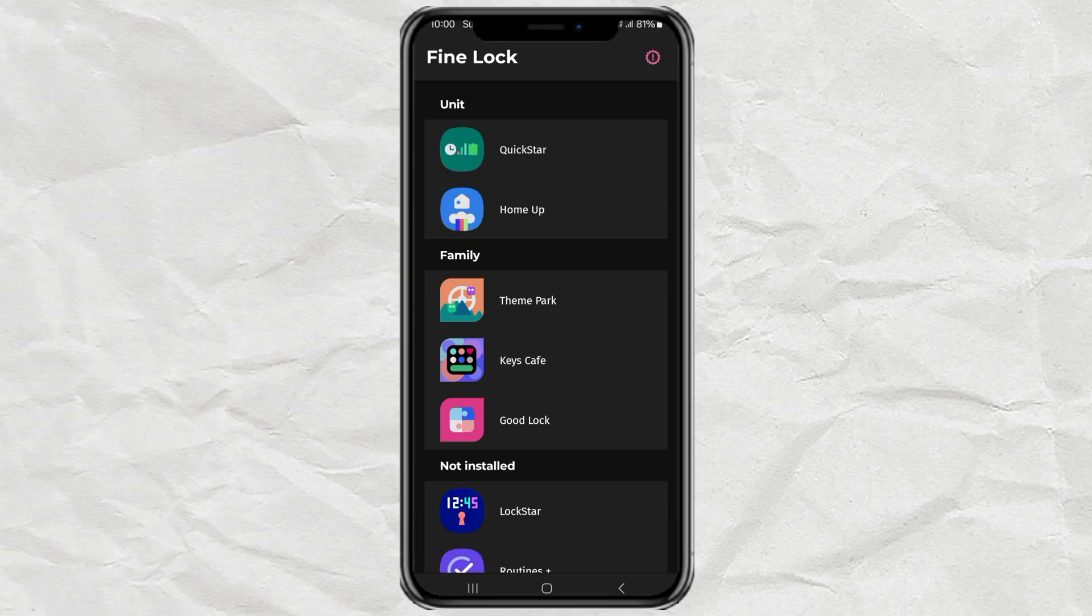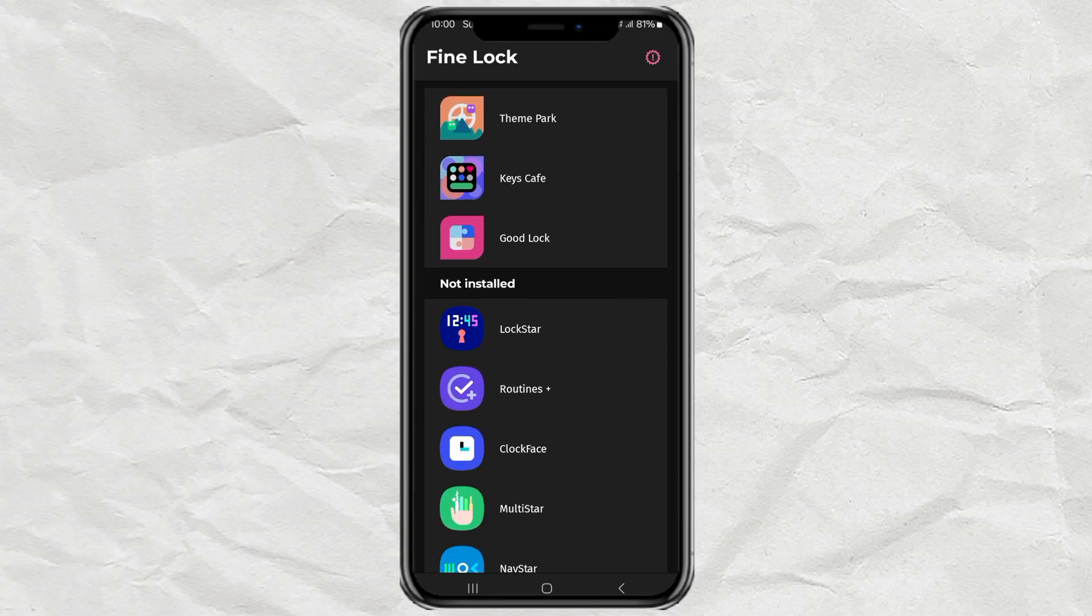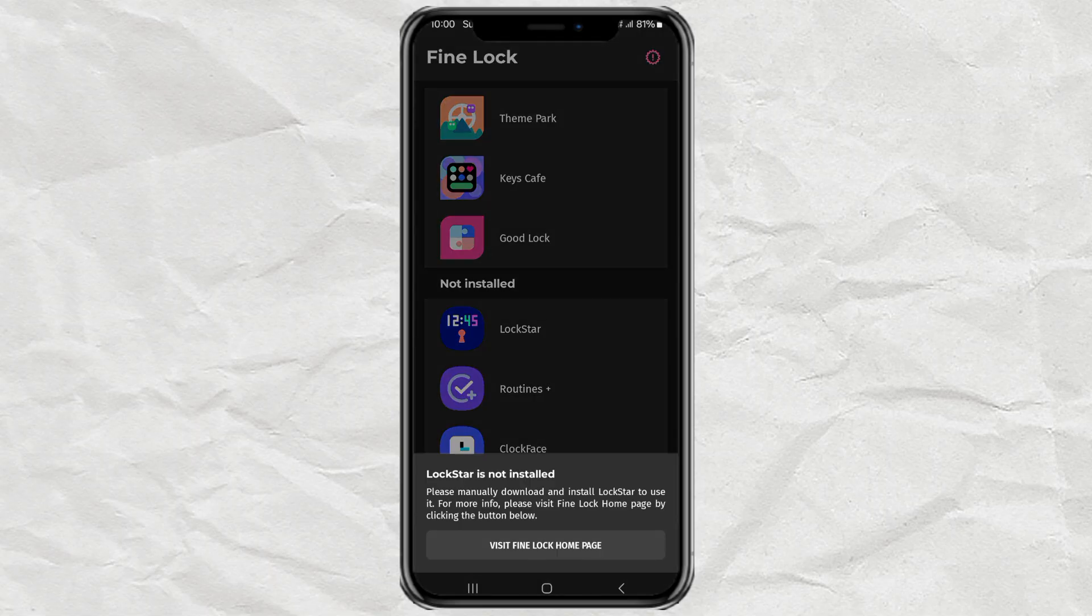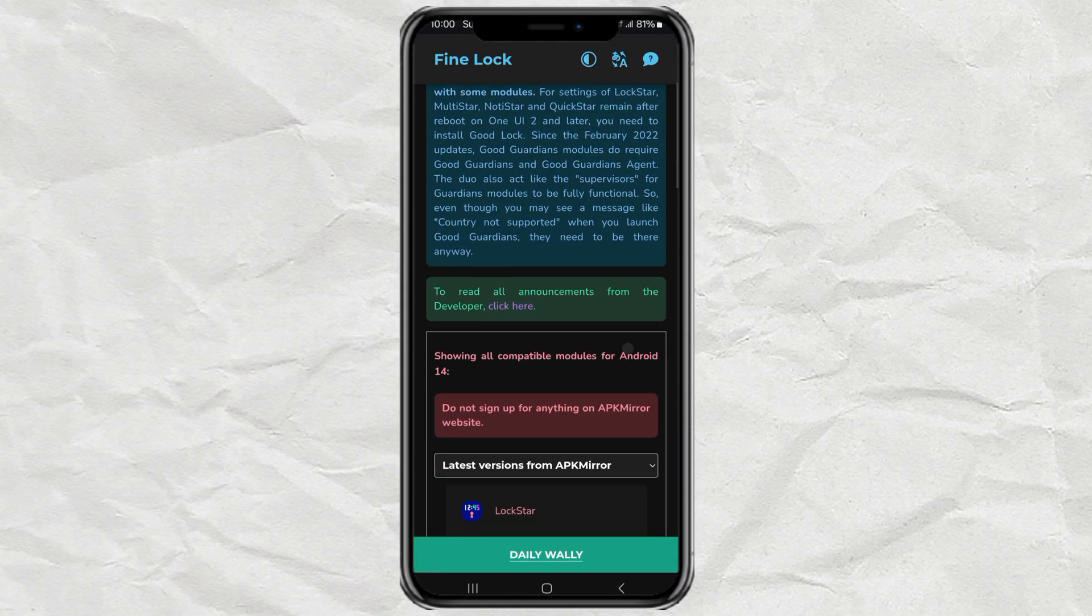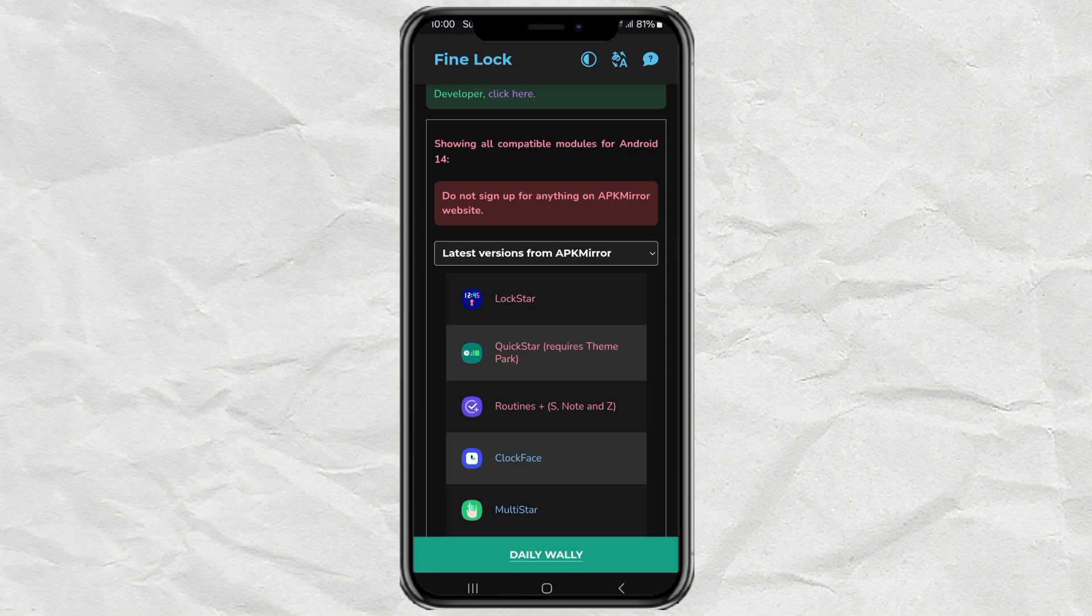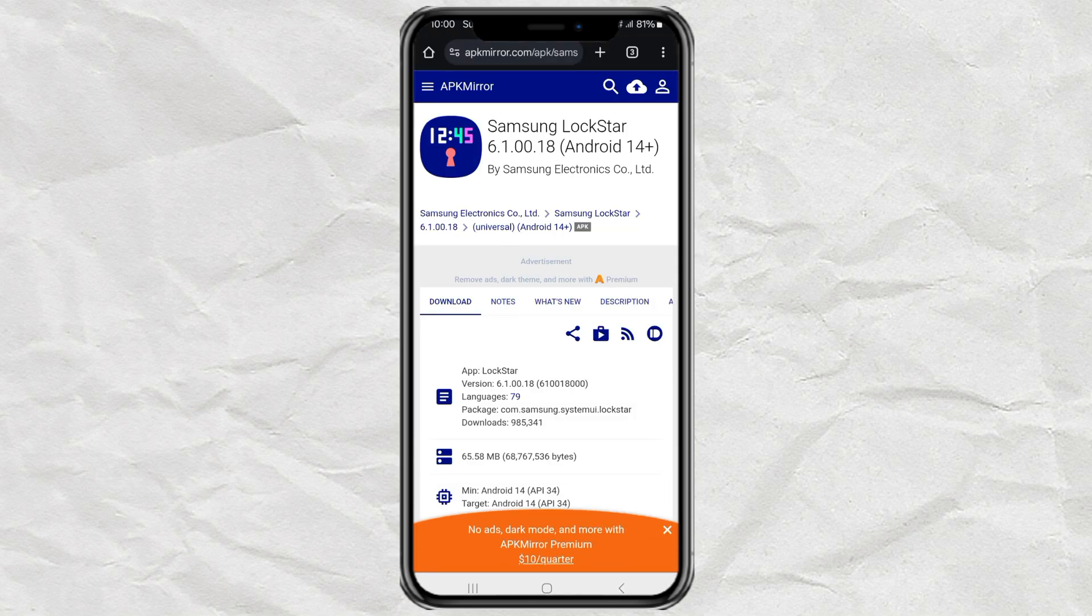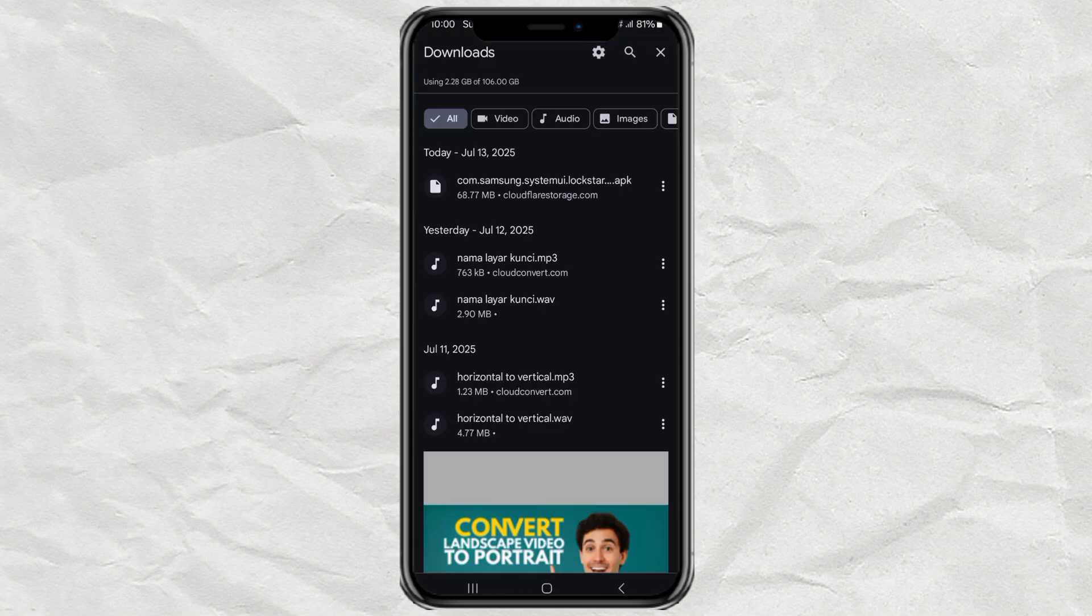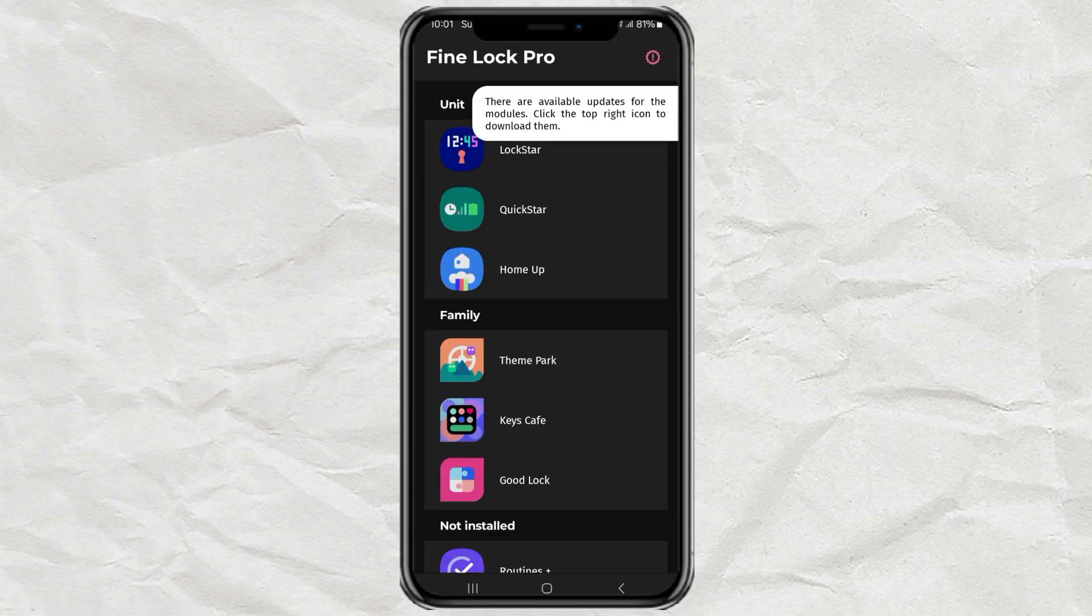Now, once you're in FineLock, look for the module called Lockstar and tap on it. You'll see a pop-up message telling you that you need to download it manually. Just go ahead and tap the button that says Visit FineLock Homepage. That will open the official FineLock website. From there, search for Lockstar again, and it'll take you to the download page. Download the file, install it like a regular app, and once it's ready, head back to the FineLock app.